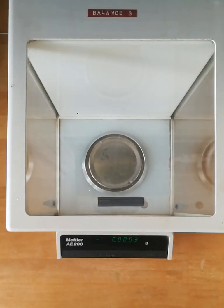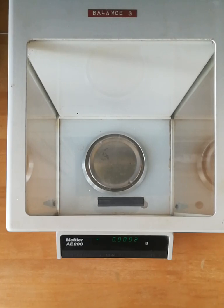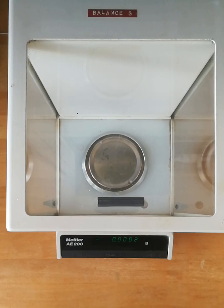Looking at the Mettler AE200 precision balance going down to four decimal places, I'm going to show you some of the features and how to run the built-in calibration feature, which is really useful.